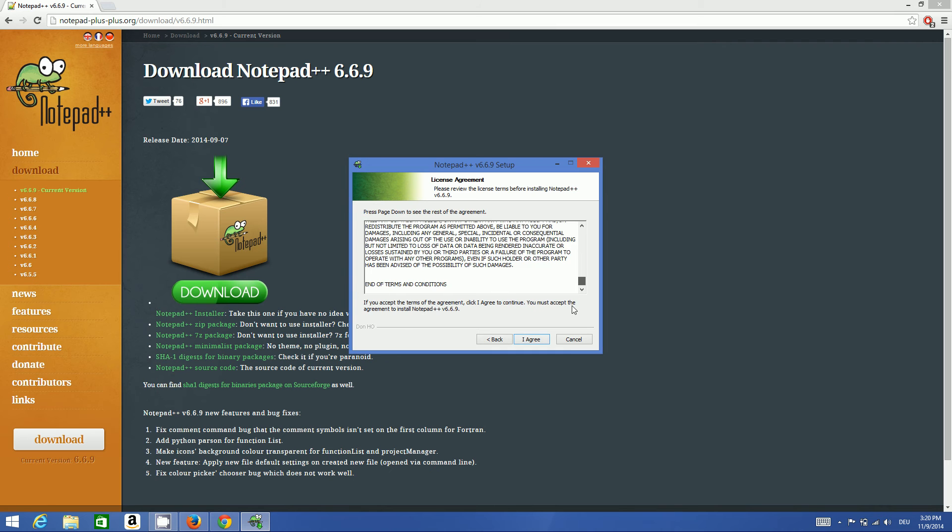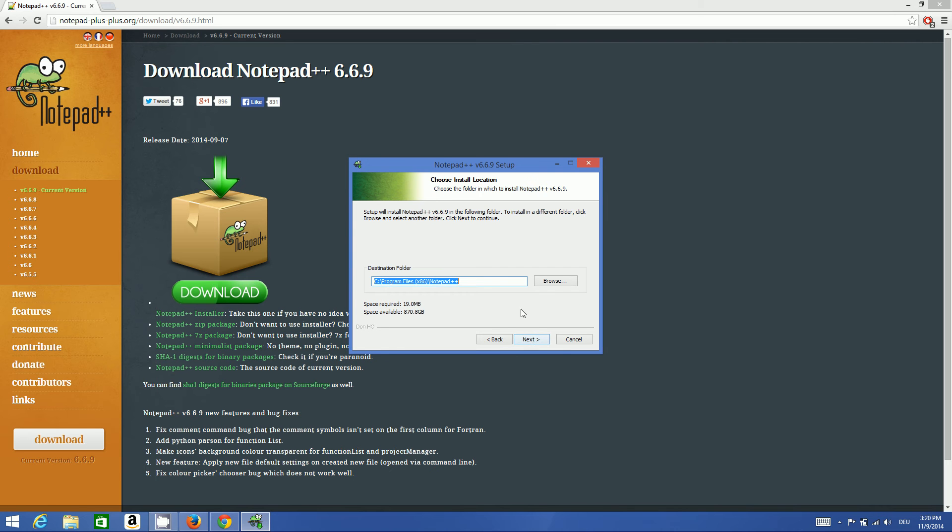This is the place where Notepad++ will be installed: Program Files x86\Notepad++. Click next.